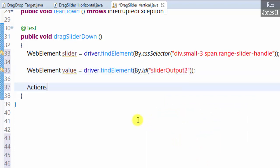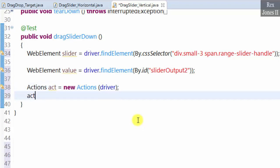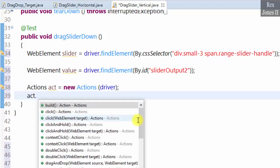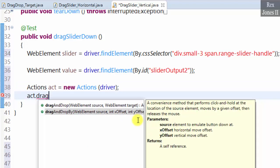Actions act equals new Actions driver. act.dragAndDropBy.